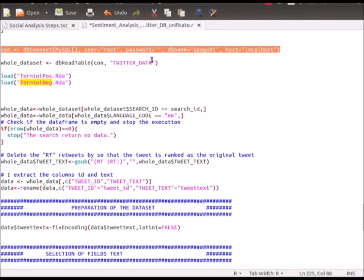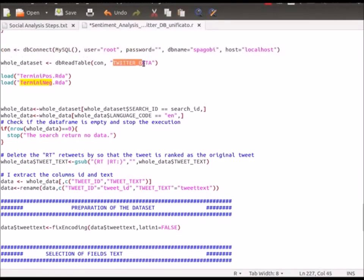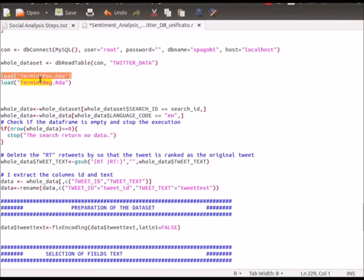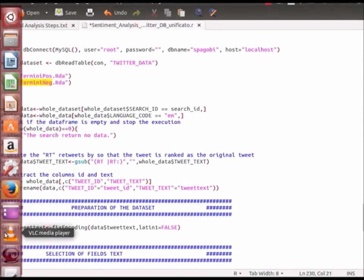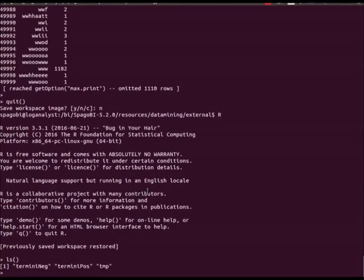I'll now show you where the database connection is done. Inside the script there is a table called twitter_data — we are selecting everything from that table and assigning it to a variable called whole_dataset. Once done, we load the two files: termini_post.rda and termini_neg.rda — these are the ones used to calculate whether a Twitter feed is positive or negative.